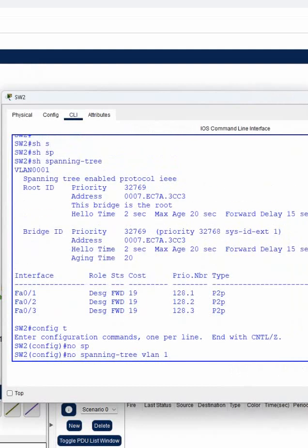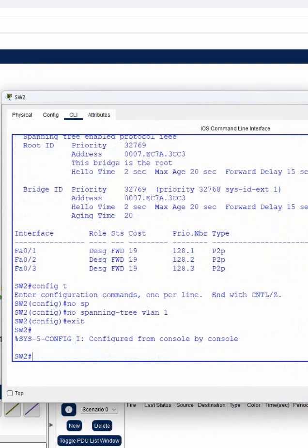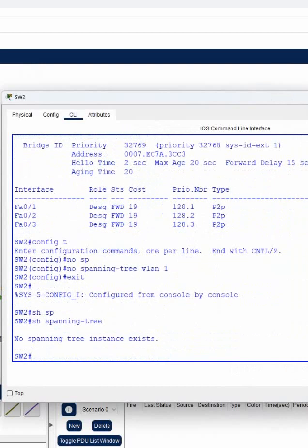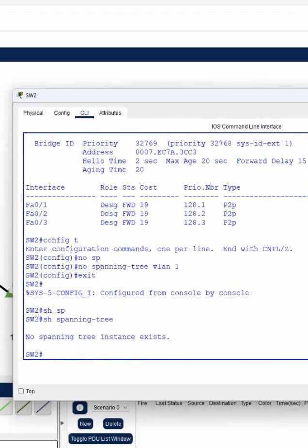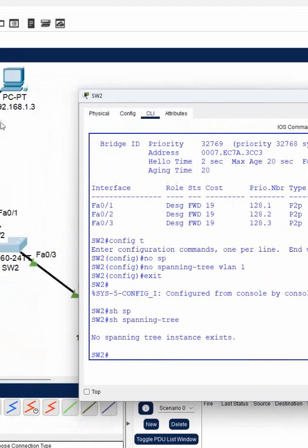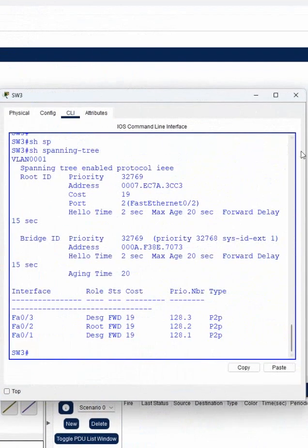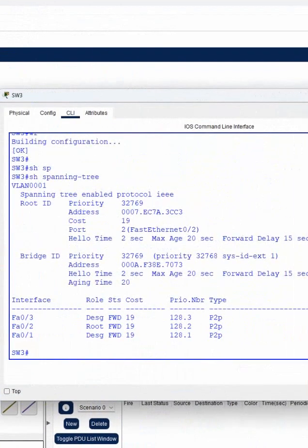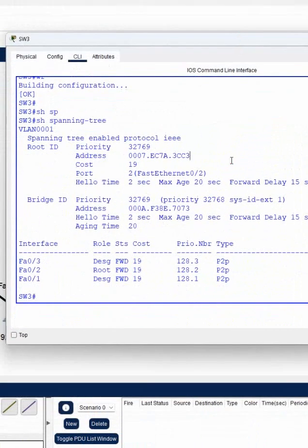After disabling, if you write 'show spanning-tree', you can see STP is not working here also. Then I will go to switch 3 and disable STP there too. But remember, we should not disable STP or we will have a loop in the network. This is a lab, so we're doing it.